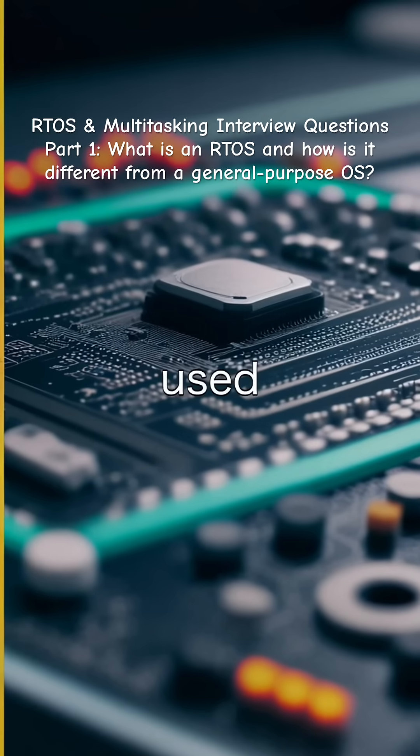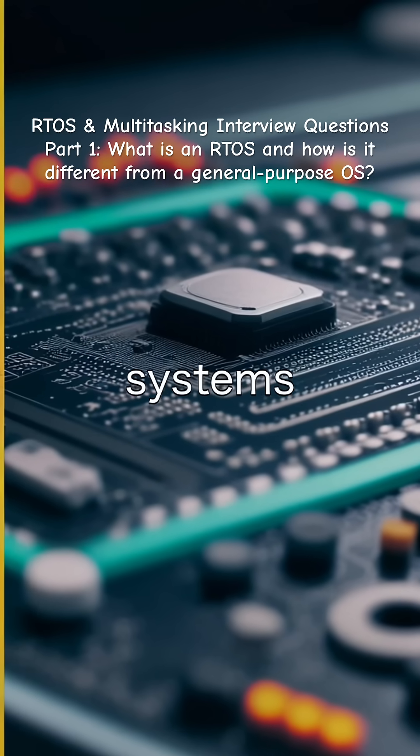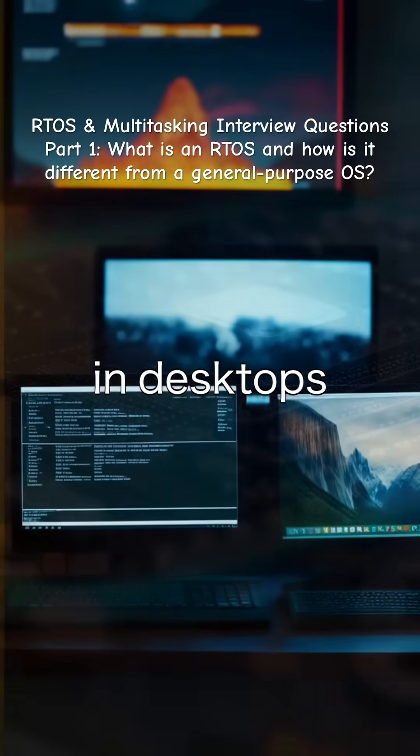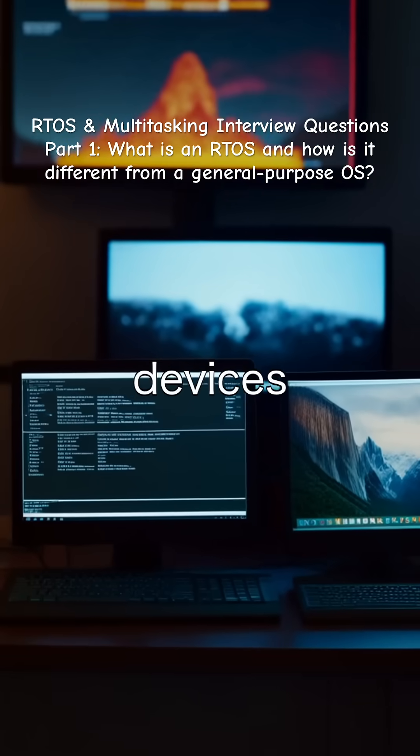RTOS is used in embedded systems. GPOS is used in desktops, servers, and mobile devices.